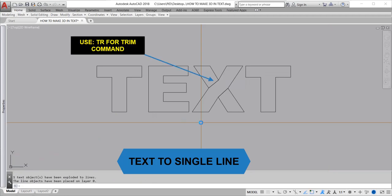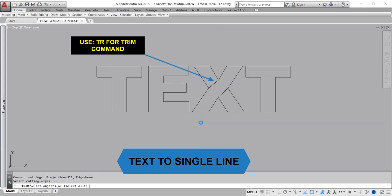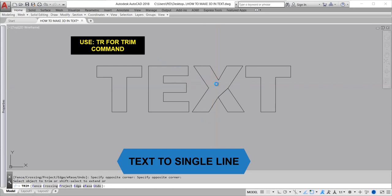Use TR for the trim command. Cut using the trim command a line within the exploded text.